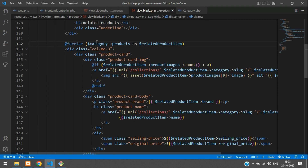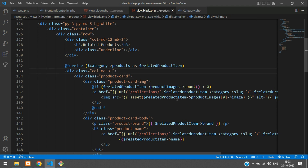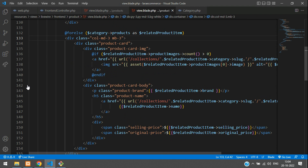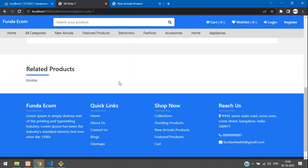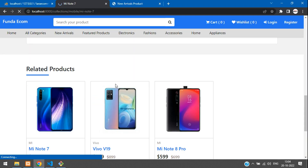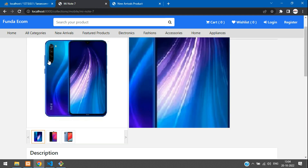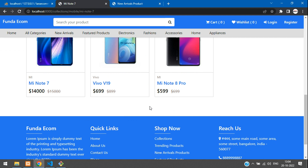Let me give a margin-bottom of 3 here — save it. And here also margin-bottom 3. Now let's check the output. Let me minimize this. First, refresh. So you see all the related products of this mobile category have been shown here.